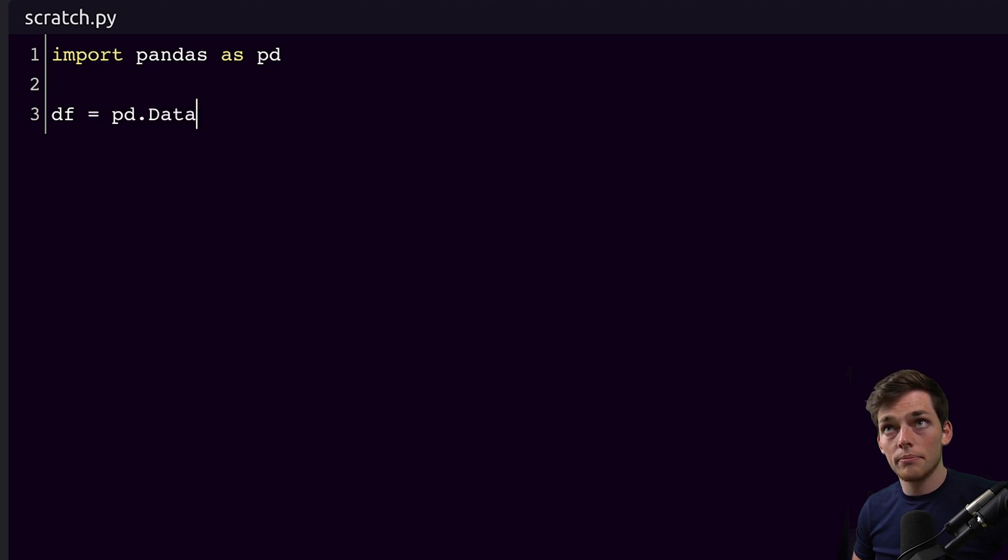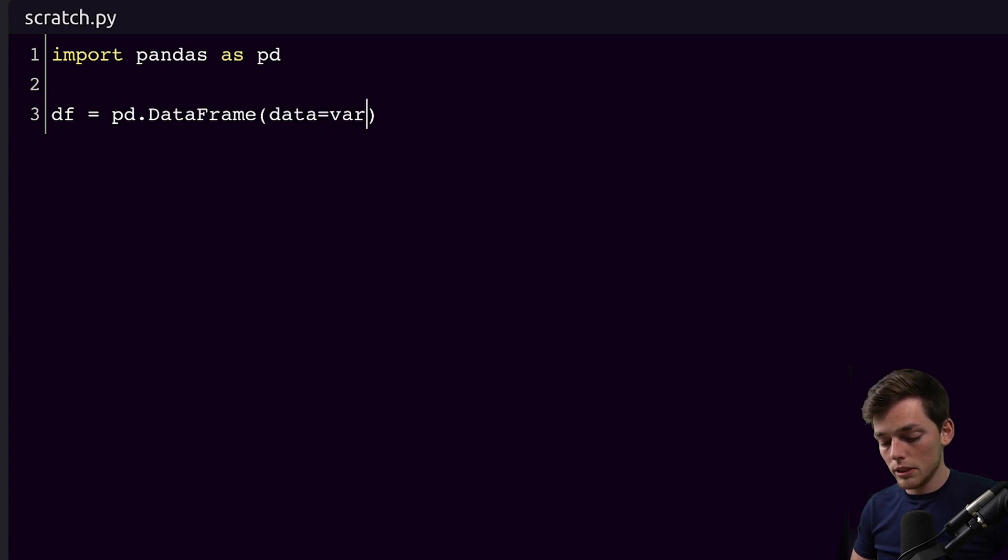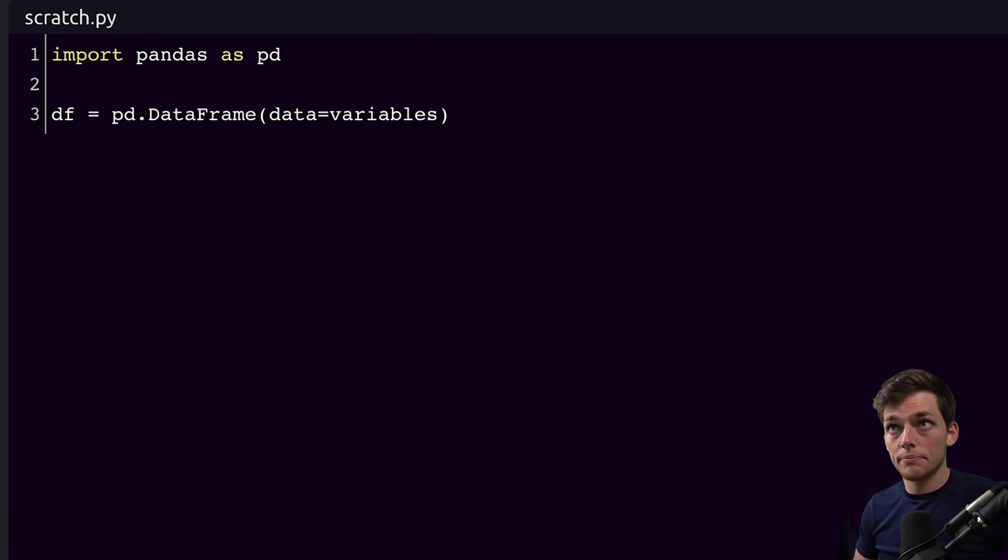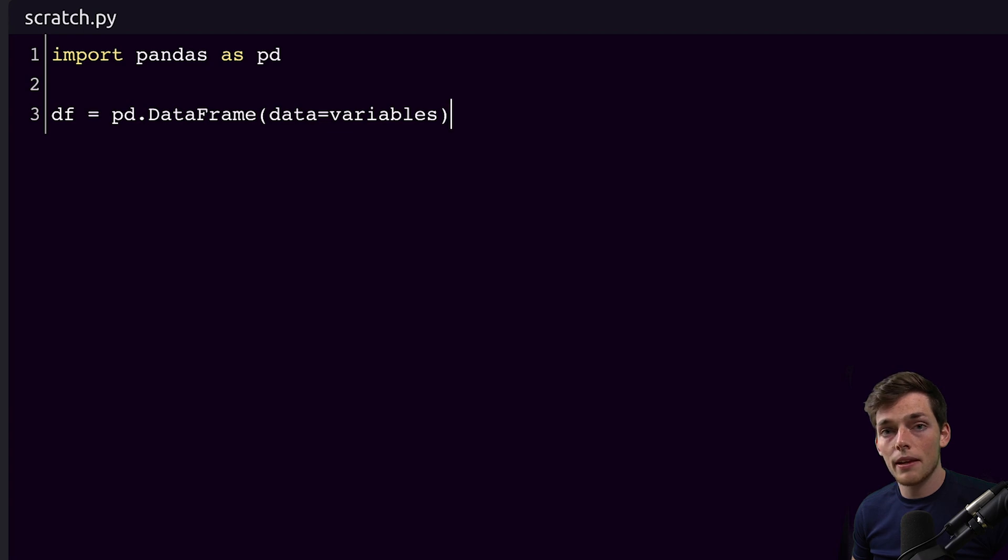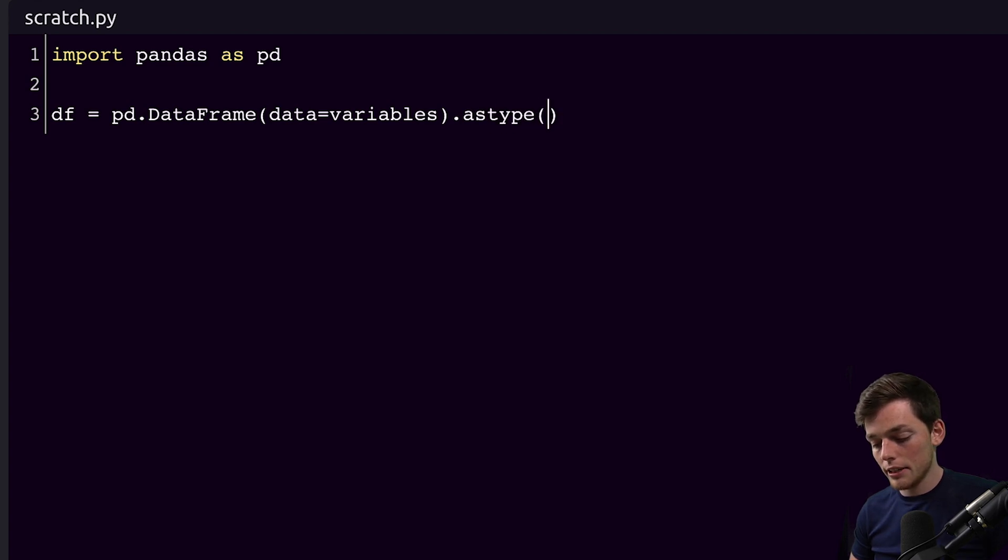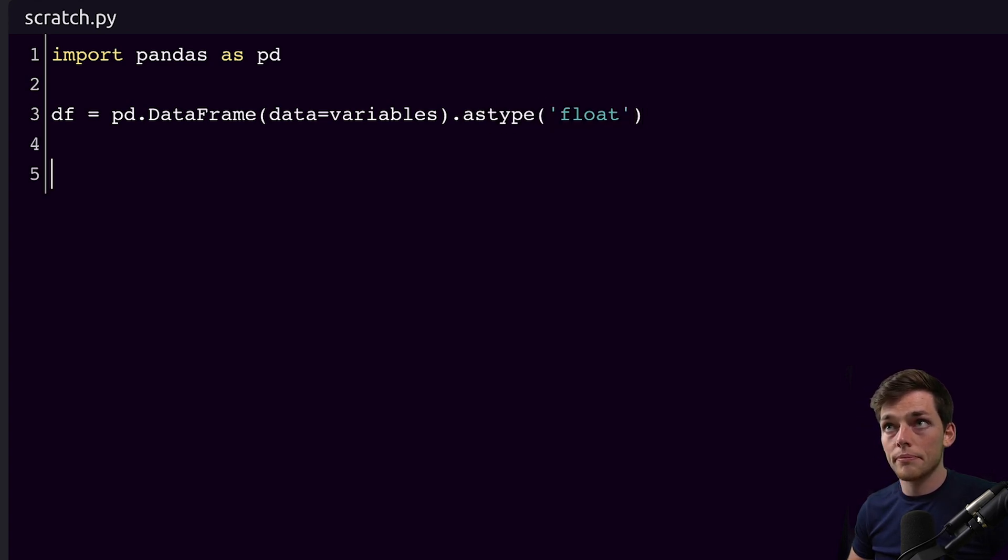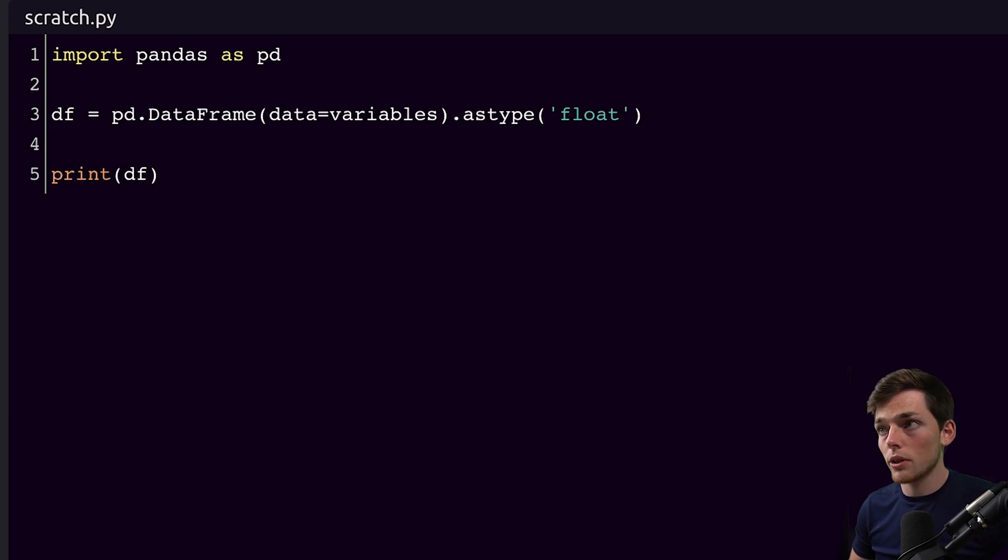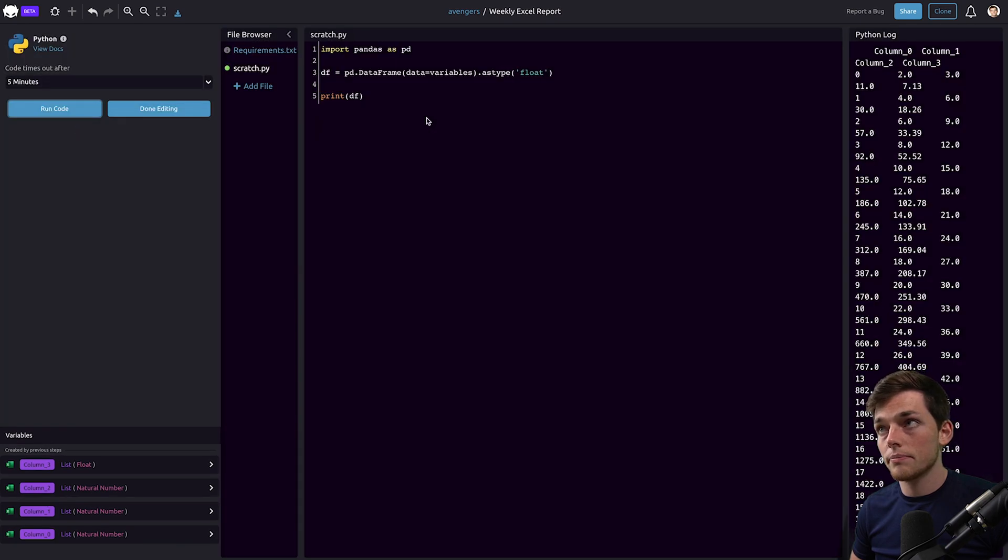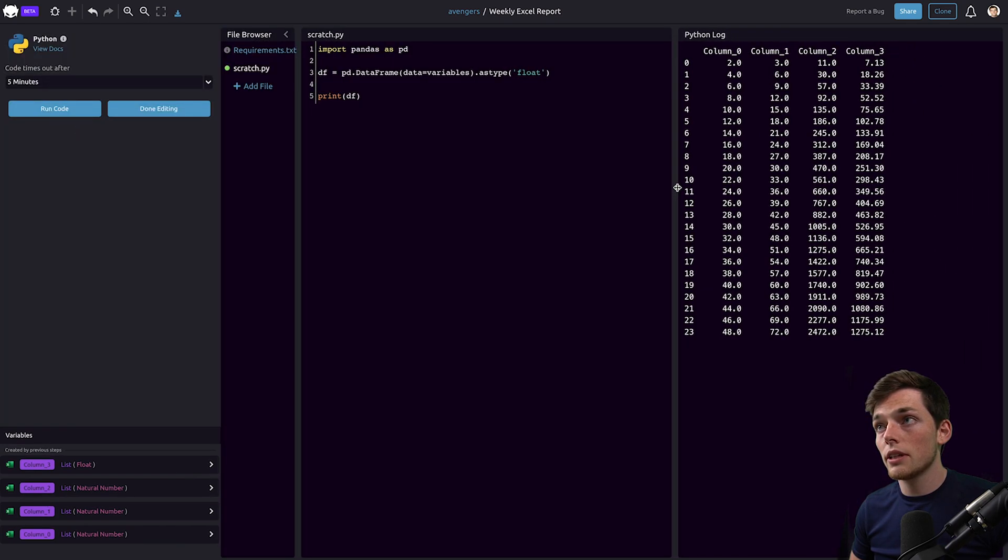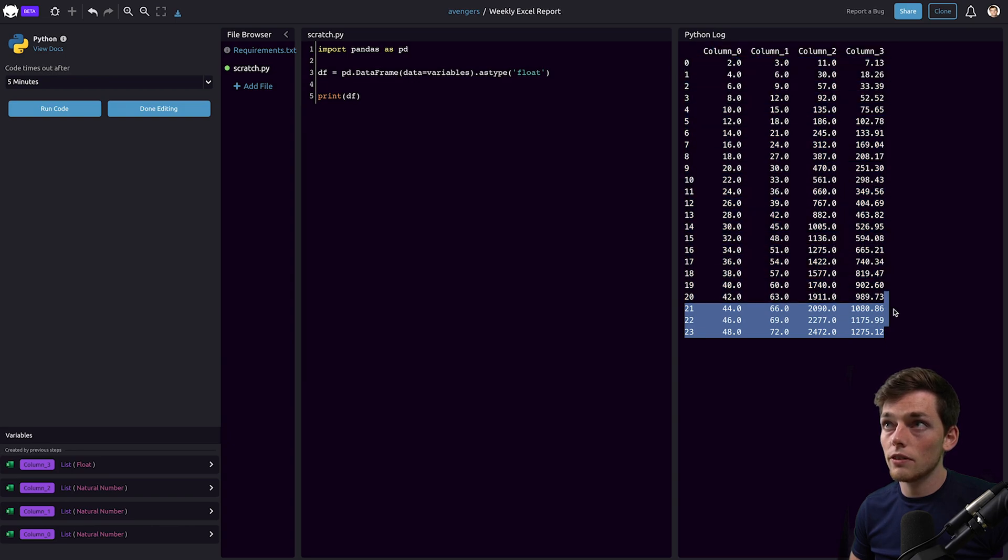Of course you may not want to do this if you have a bunch more variables previous to this step in your program. For us we're only working with these values so we'll just do it like this. Now let's say astype and we'll just use a float type, then we'll print df to make sure that this is working. So we'll run code to the left. Once we execute that code we see that our data frame looks correct over here in the right.